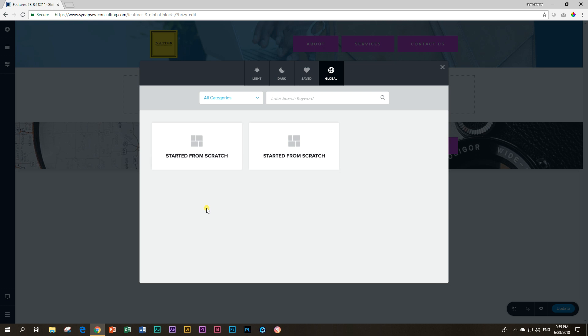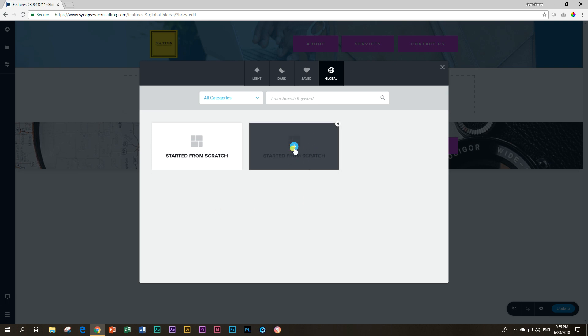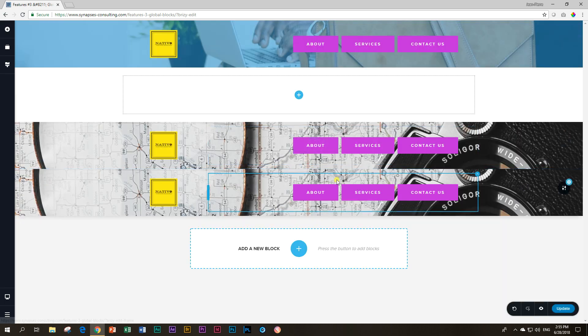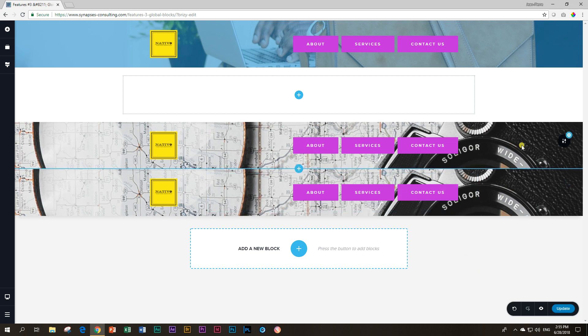So if I click on this one it should give us the last one. Yes, and there you go. So now you can again make changes.